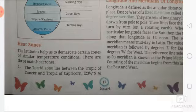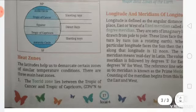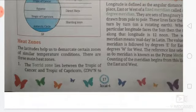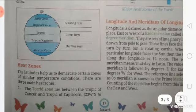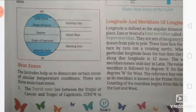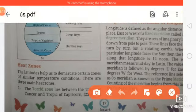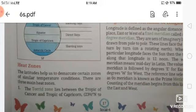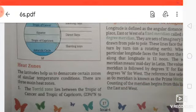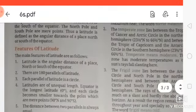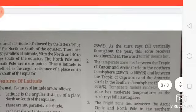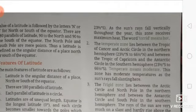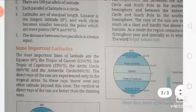Heat zones: latitude helps us to demarcate certain zones of similar temperature conditions. The torrid zone lies between the Tropic of Cancer and the Tropic of Capricorn. As the sun rays fall vertically throughout the year, this zone receives maximum heat. The word 'torrid' means hot.